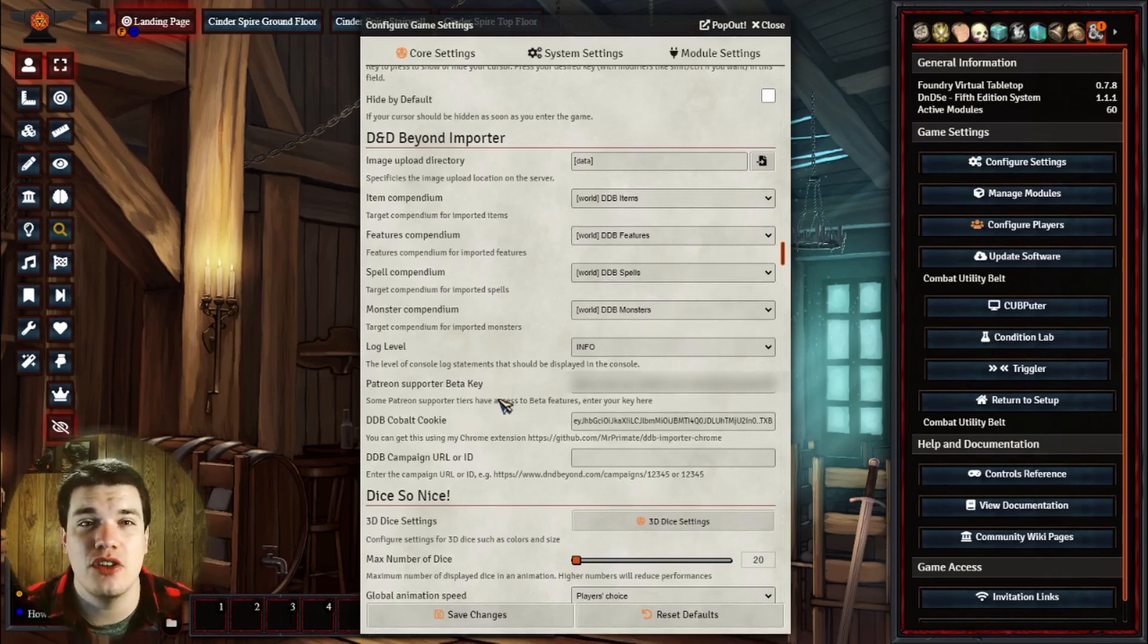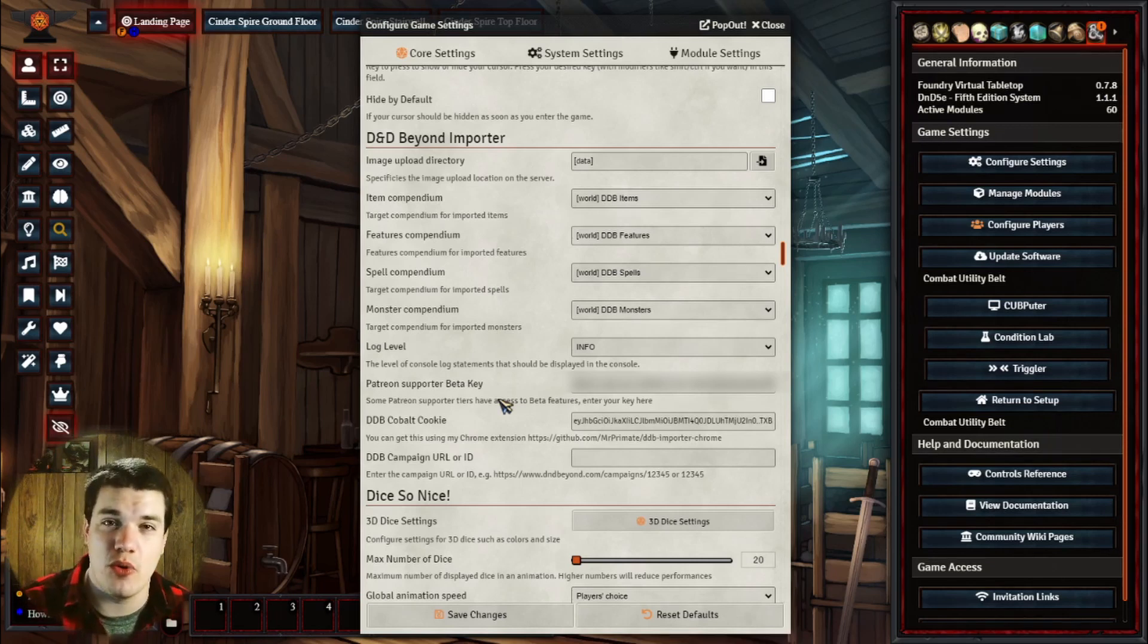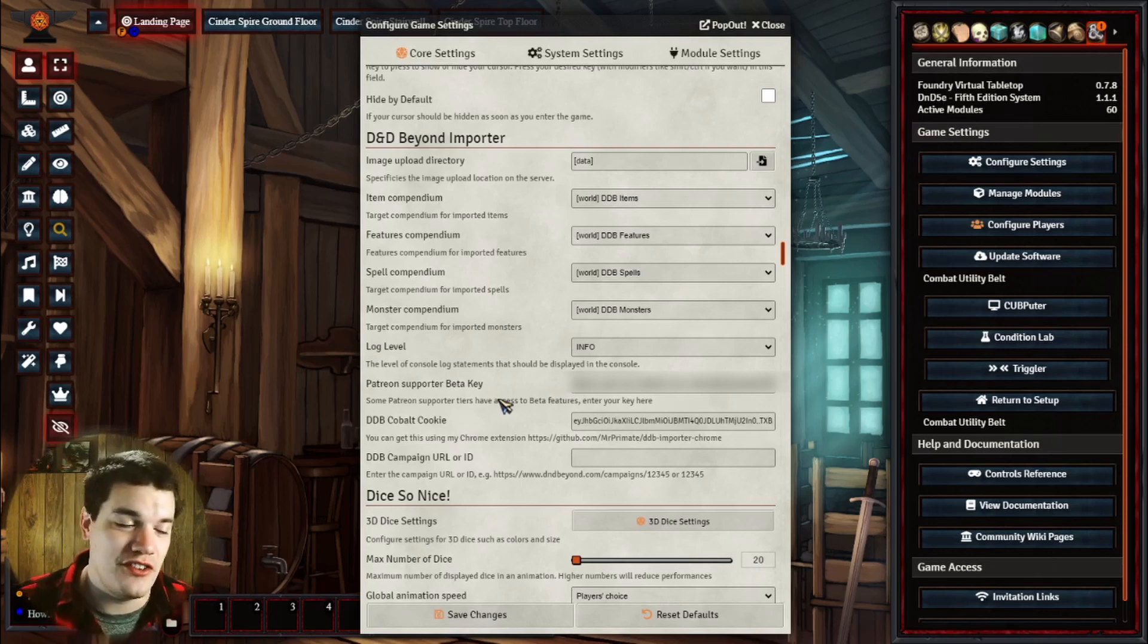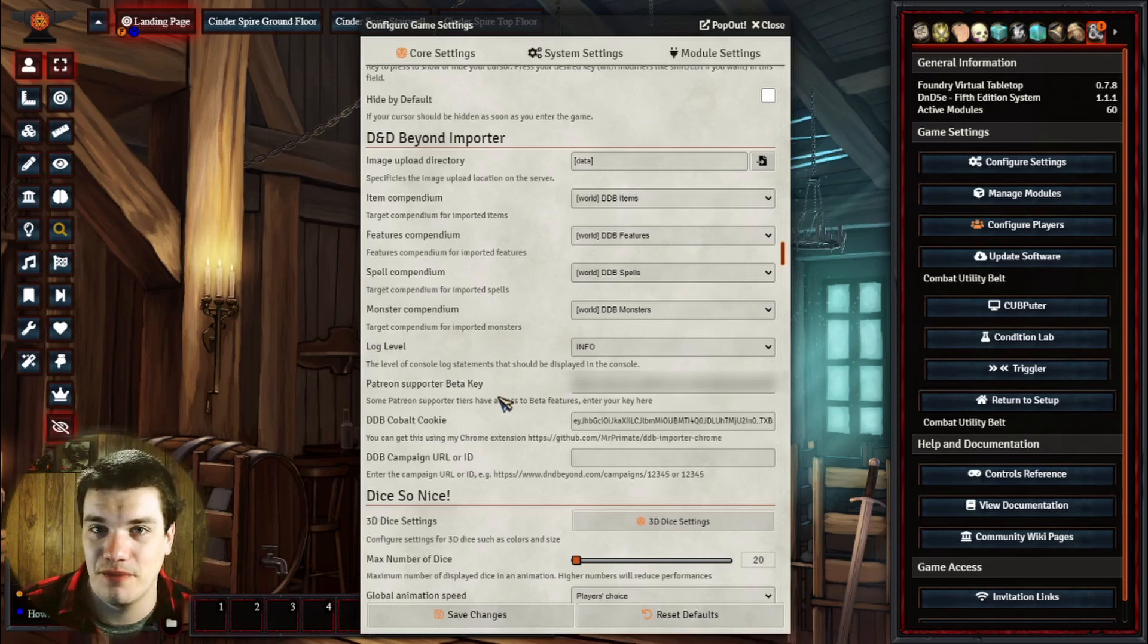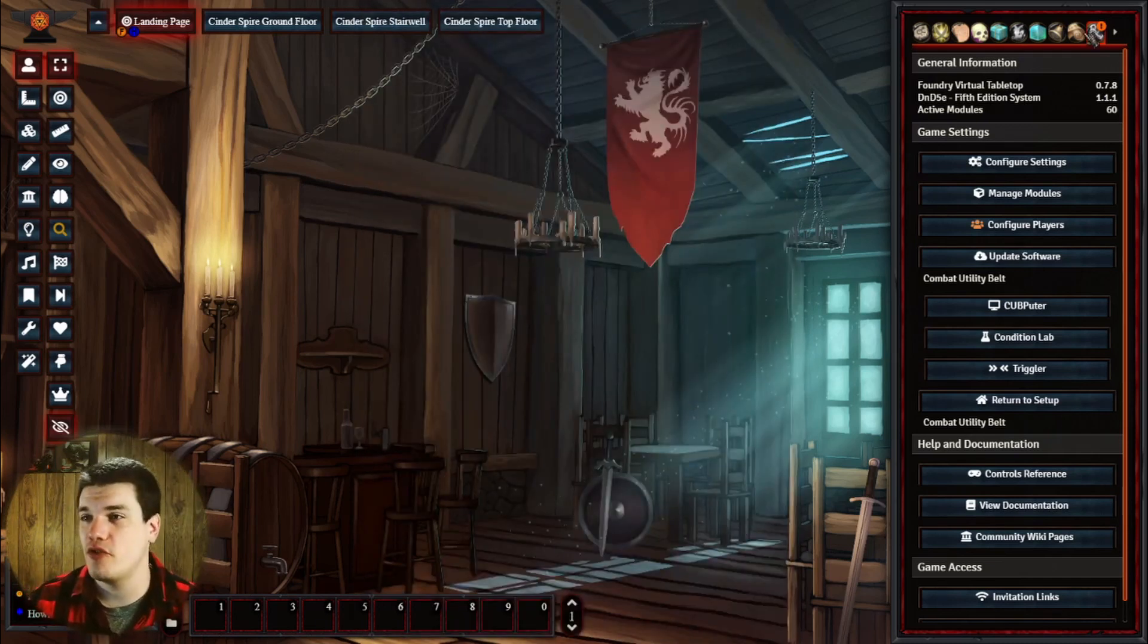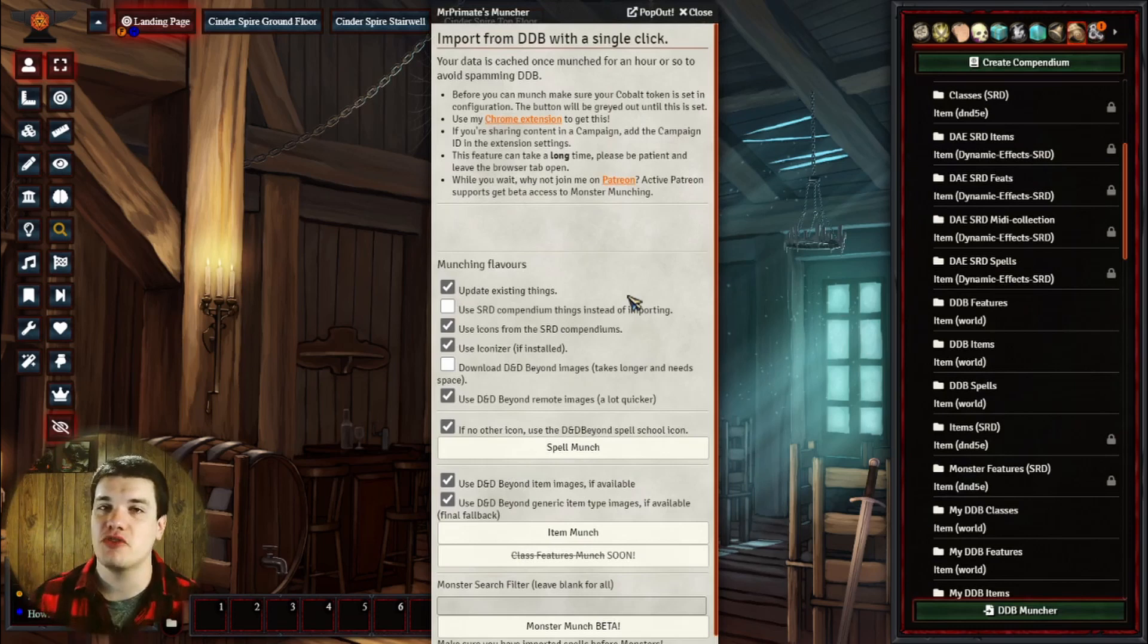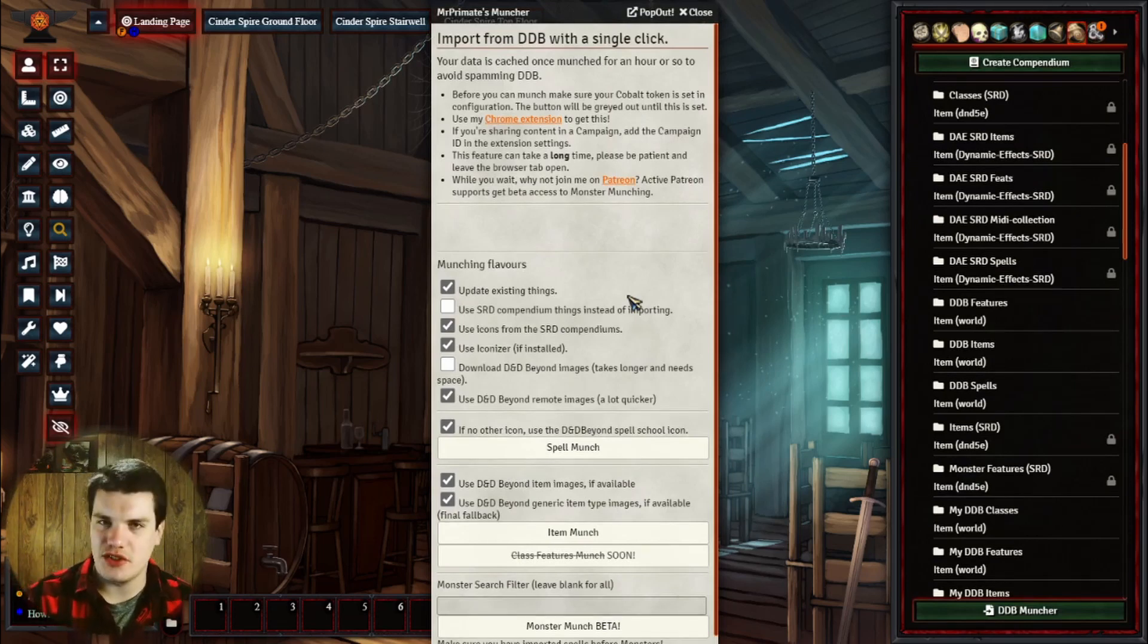This will gatekeep you from actually being able to import the monsters, but we can still do the magic items and the spells. But at the end of the day, this individual is giving us a great service by giving us this awesome module. The least we can do is help him out. Now that we have it all set up, we can actually jump over to our compendiums and the DDB Muncher. This is actually Mr. Primate's module at work here, so you do need the Chrome extension and all that stuff that we set up before.